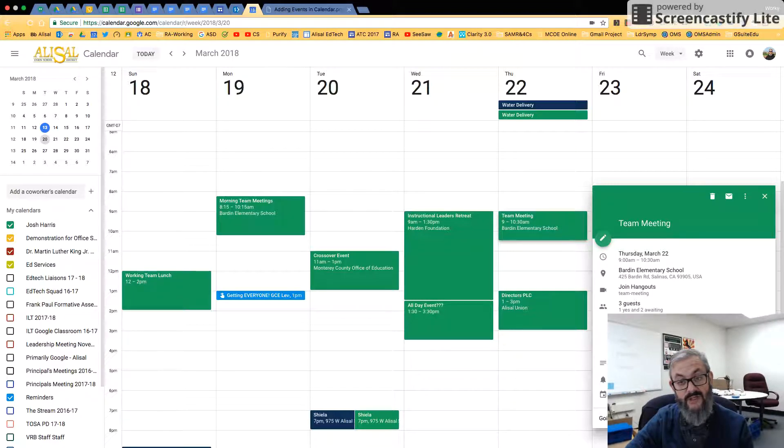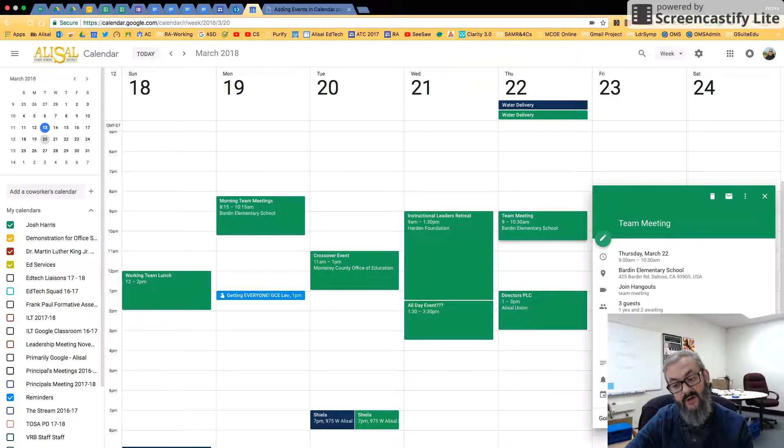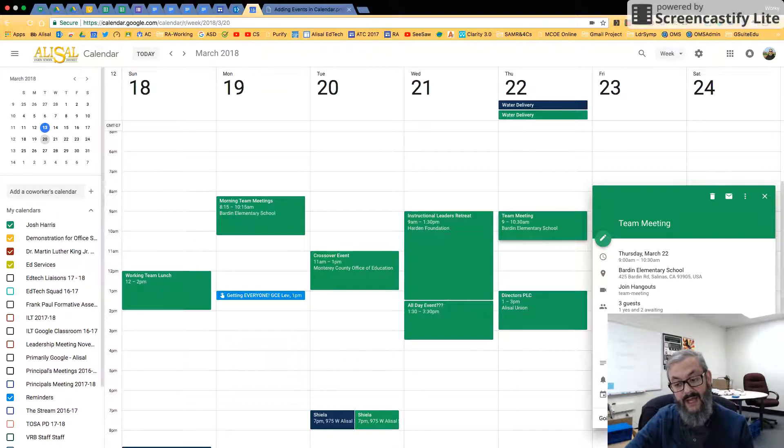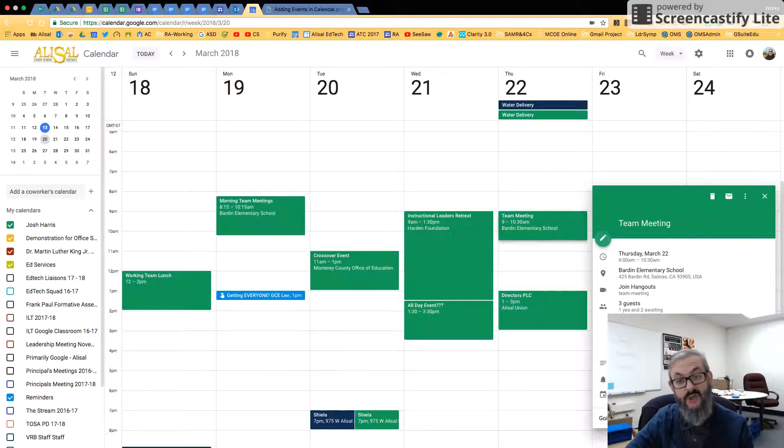Now when Ben or George say yes that they're coming, there will be a little green check there. If they say maybe, there will be a question mark, and there will be a circle slash if they say no. I have notifications turned on for this, and this tells me whose calendar this is on.